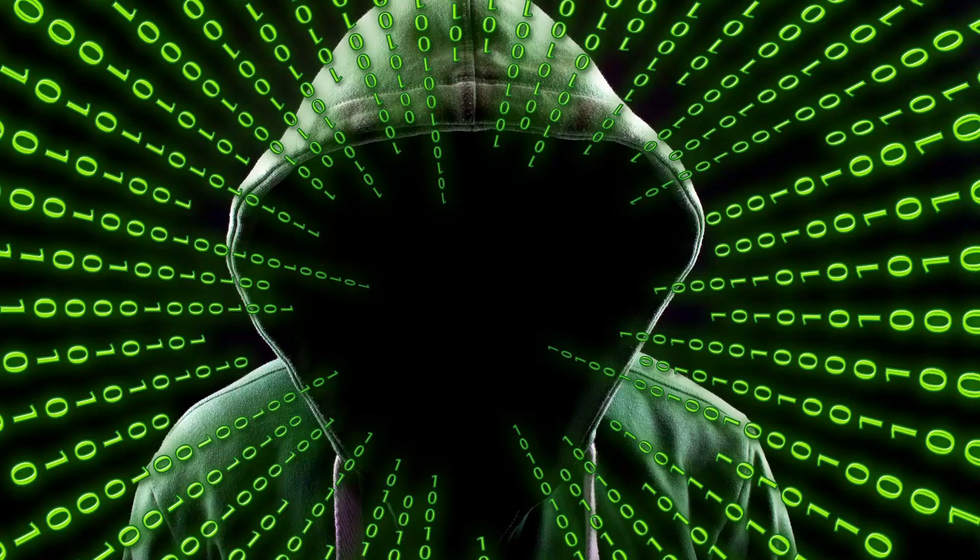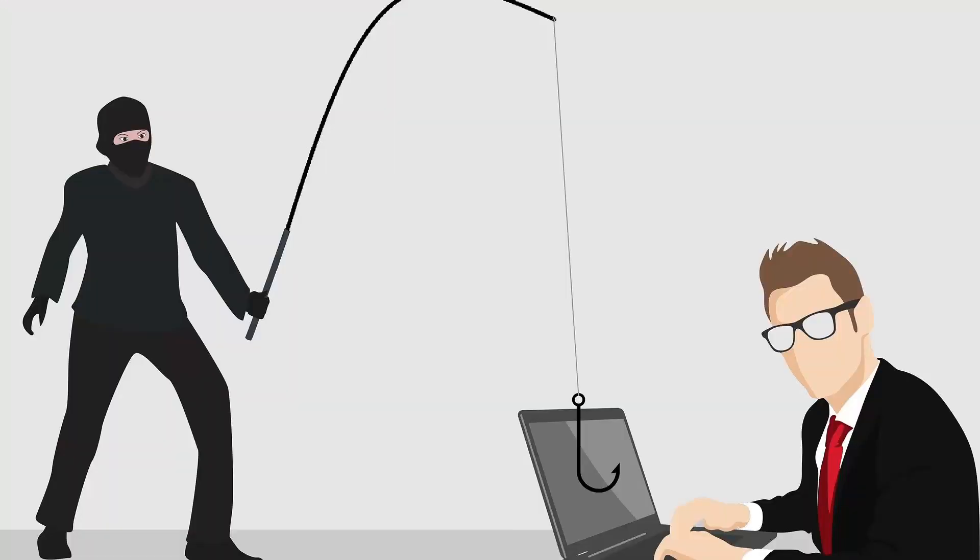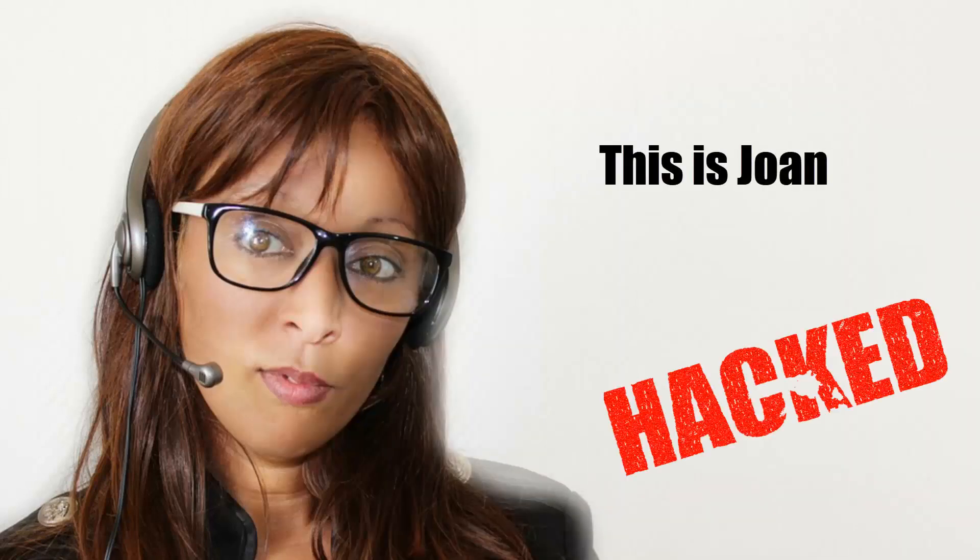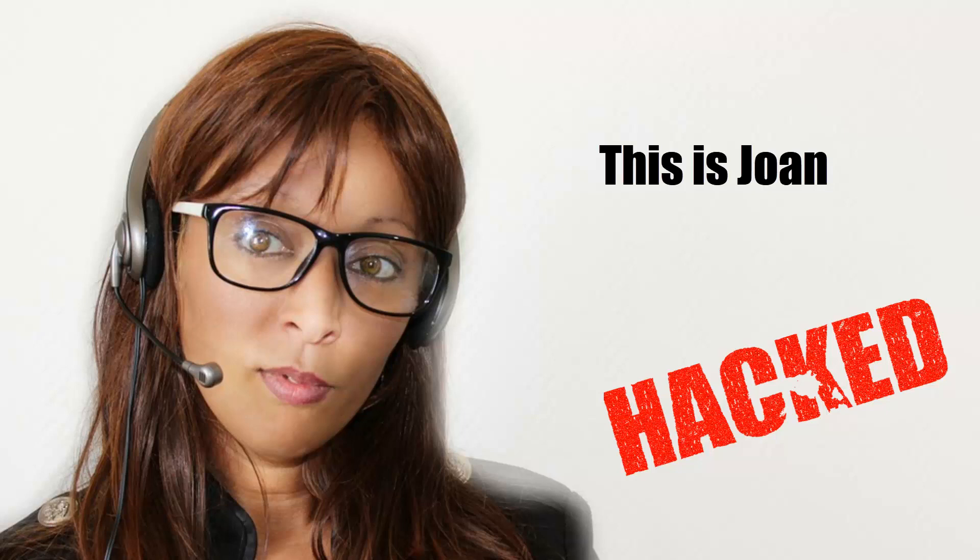Let's say I'm a bad actor and I was able to compromise an end user's credentials by means of a phishing attack, very common these days. Let's say her name is Joan and she works at the front desk but is now working from home much like a lot of us these days.